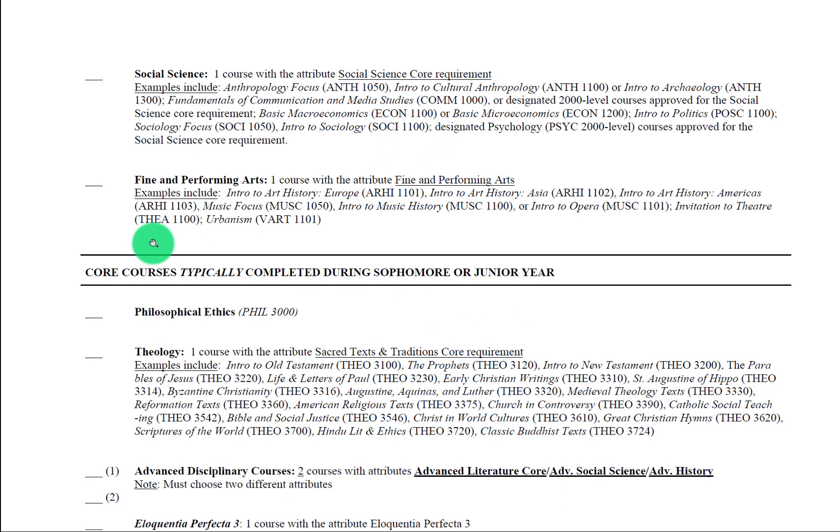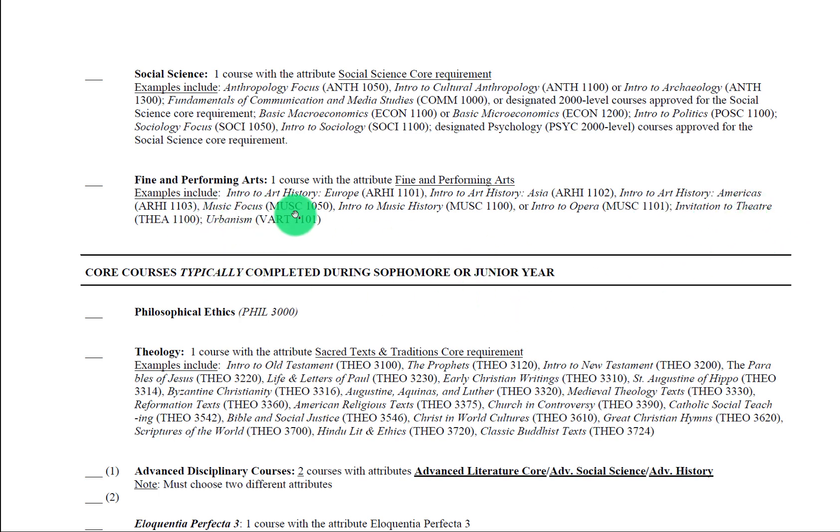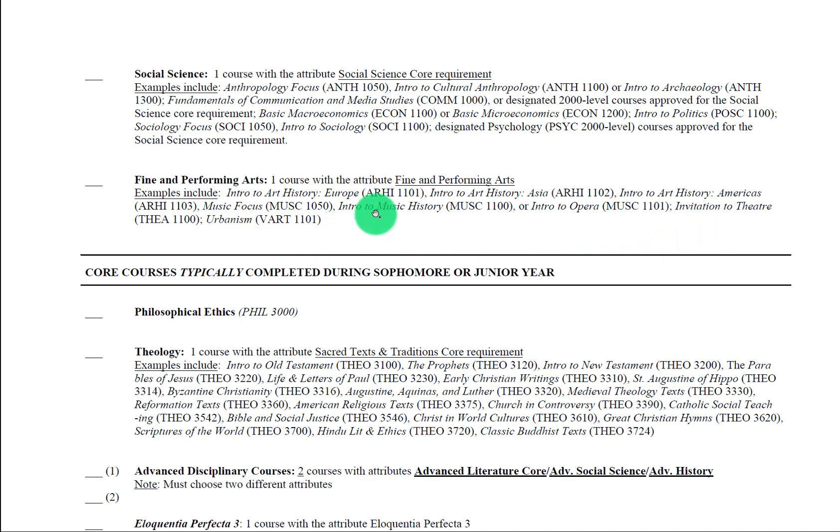Now the last of the most important core requirements to pay attention to as an incoming freshman is this one here, the fine and performing arts requirement. You'll see here that these represent common courses such as art history, music history, and also some more uncommon ones like intro to opera, invitation to theater, and urbanism, which is an urban design and architecture course. None of these are performance or art production type of courses, so in intro to opera you're not going to do any singing, in invitation to theater it's not an acting course, in intro to music history you're not going to be playing music. In all these you're going to be going through an academic study of these fine and performing arts disciplines.